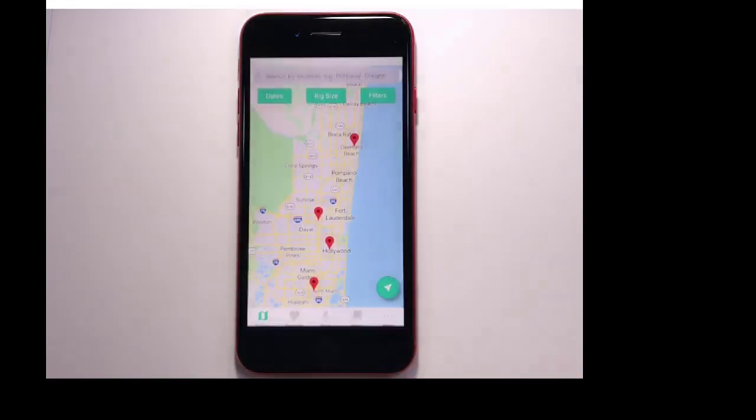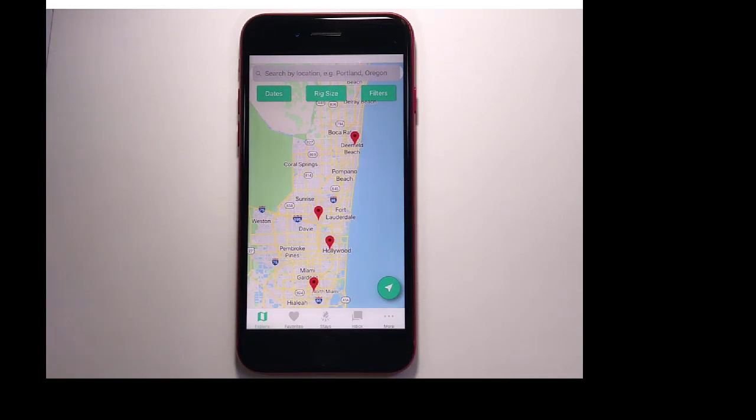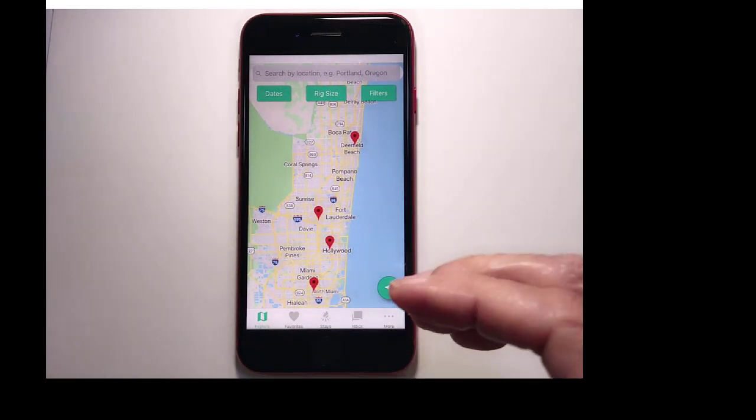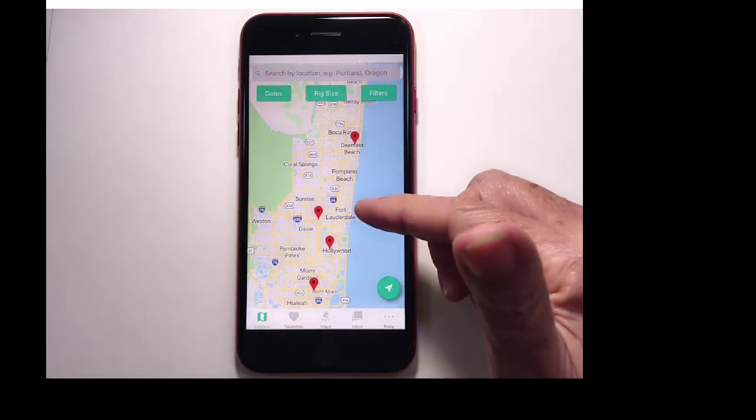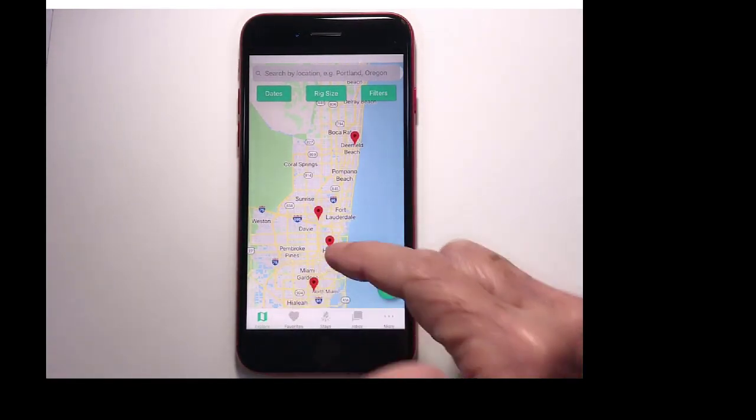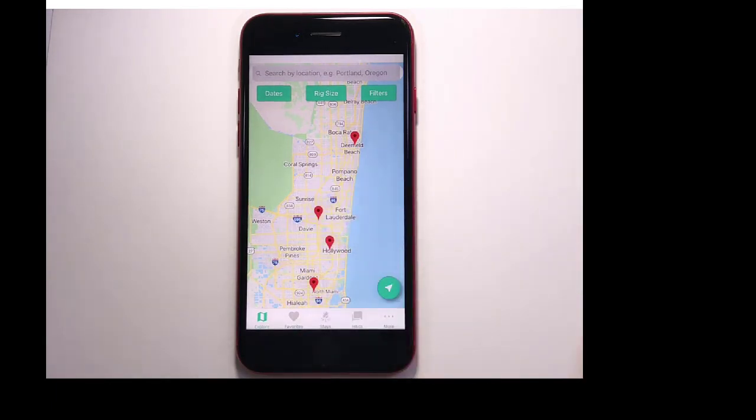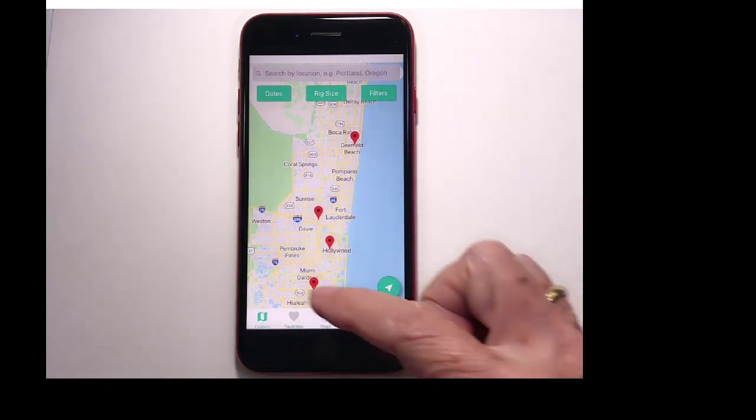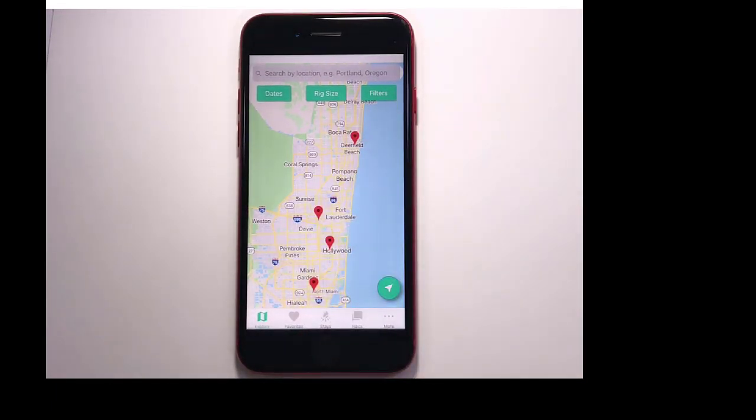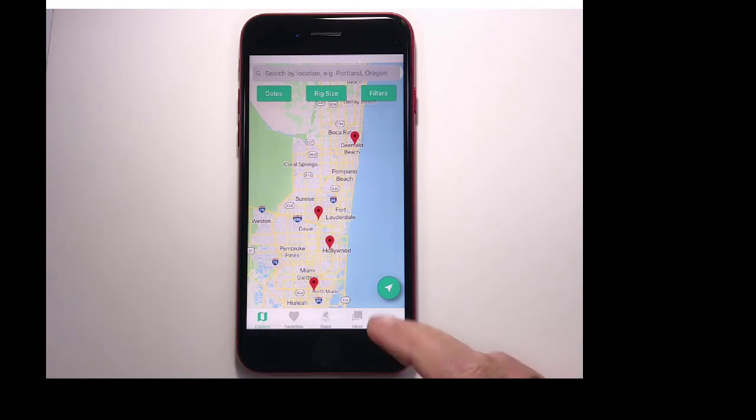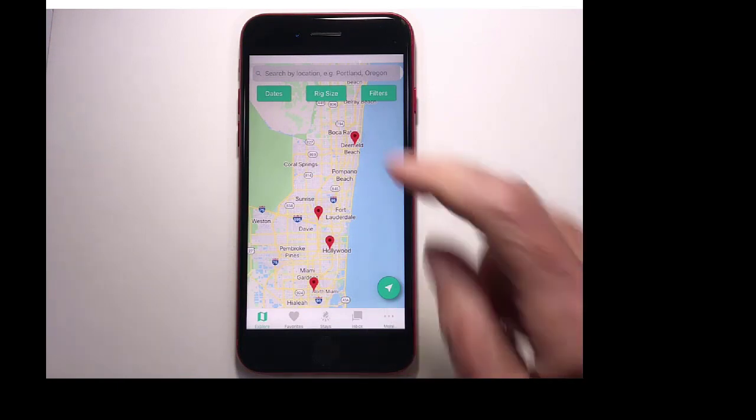It's available on either iPhone or Android. I don't see any difference between the two. This is an iPhone. There is the app, Boondockers Welcome. I open it up, and it immediately goes to where I am currently located, Fort Lauderdale, Florida. And without logging in or anything, you will see the Boondockers Welcome locations that are nearby.